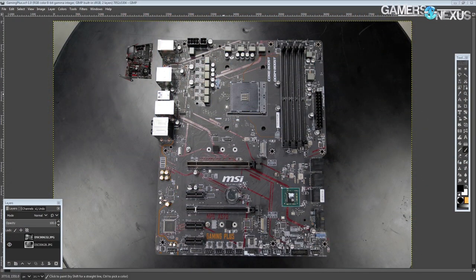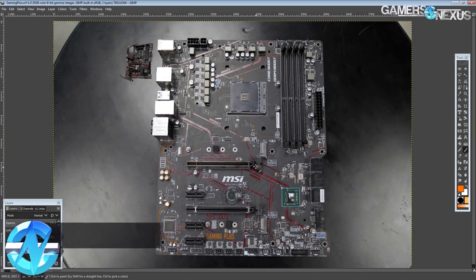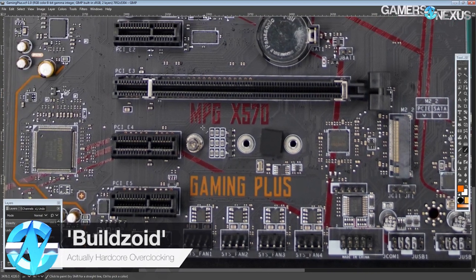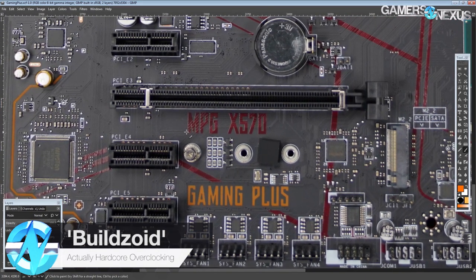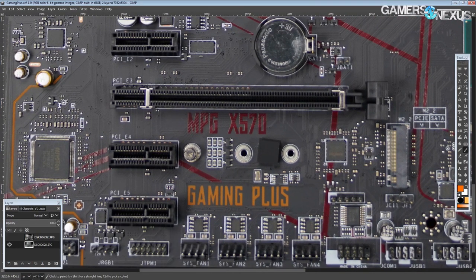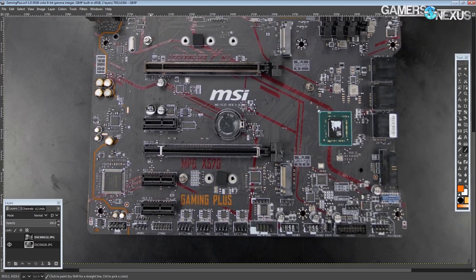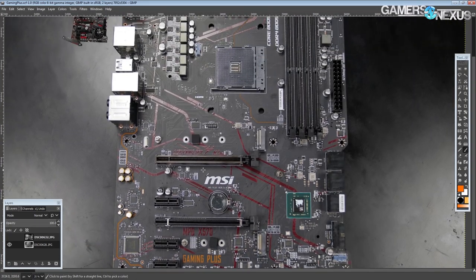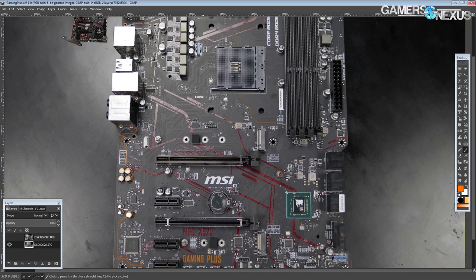Hey guys, Buildzoid here from Actually Hardcore Overclocking, and today we're going to be taking a look at a low-end X570 motherboard, the MPG X570 Gaming Plus from MSI. So this is the successor of the X470 Gaming Plus, which was one of the cheapest X470 motherboards you could buy.